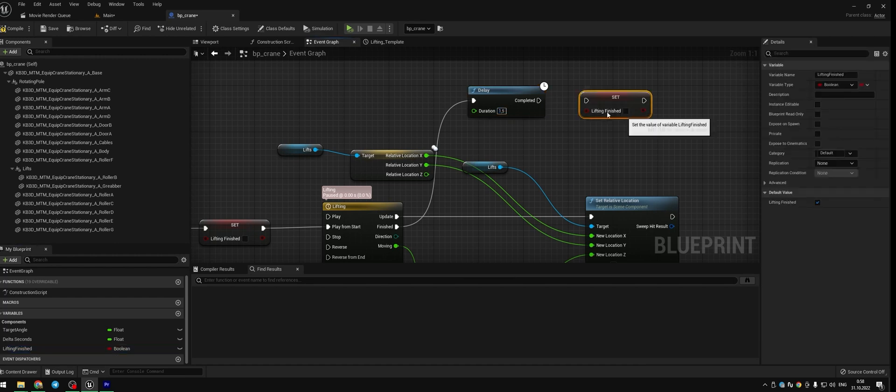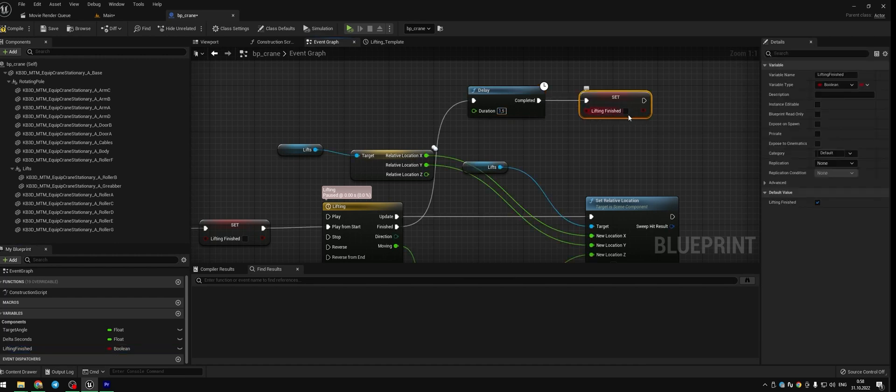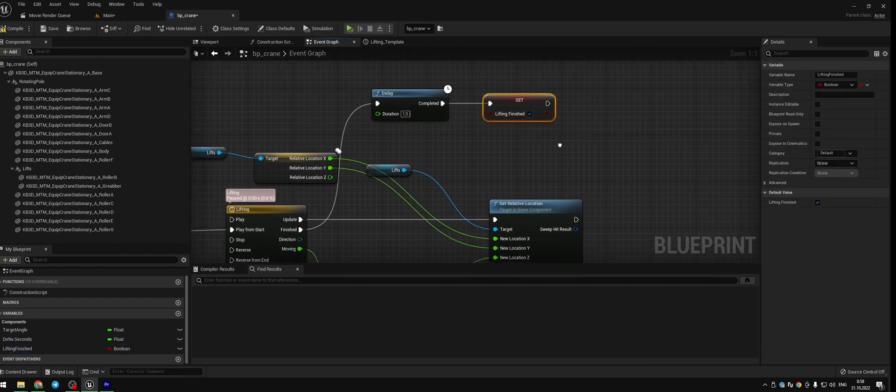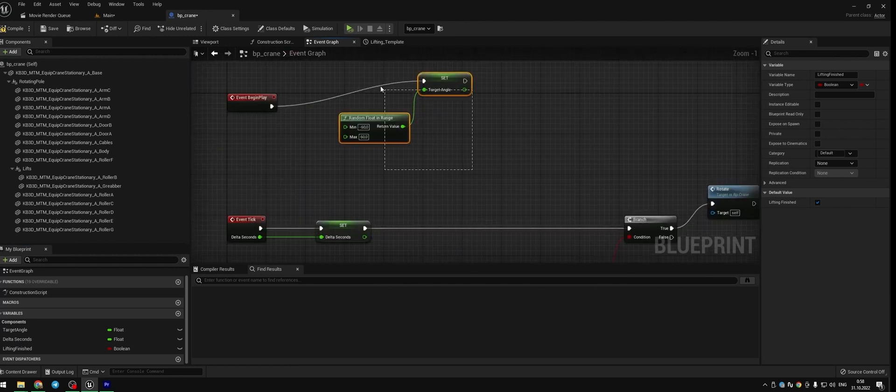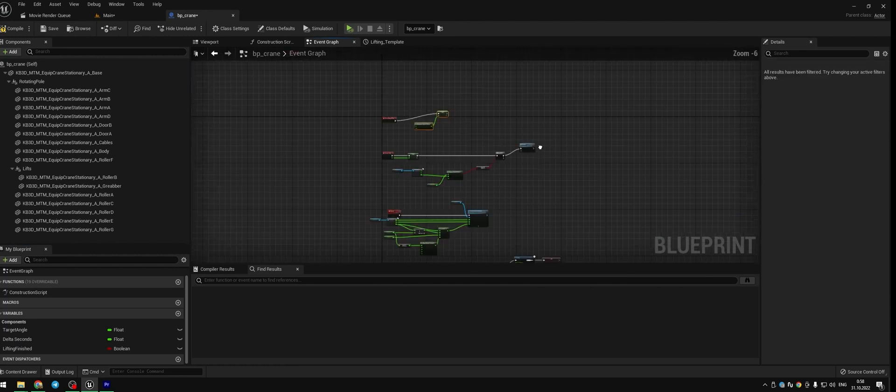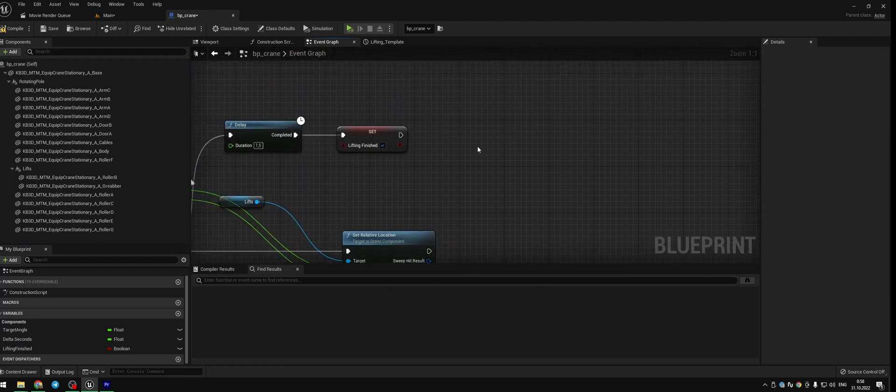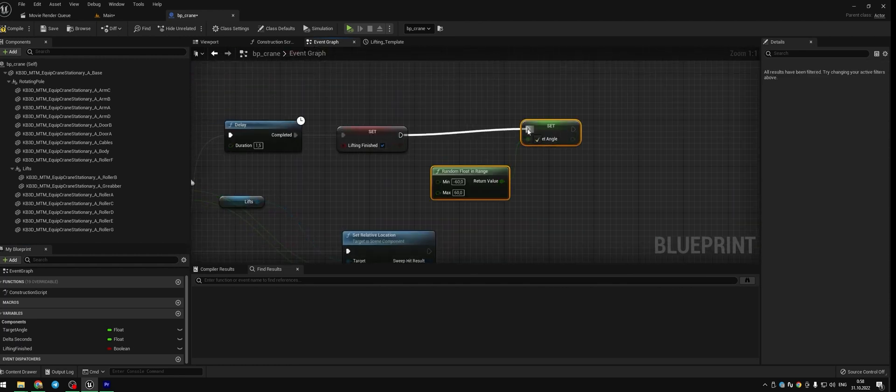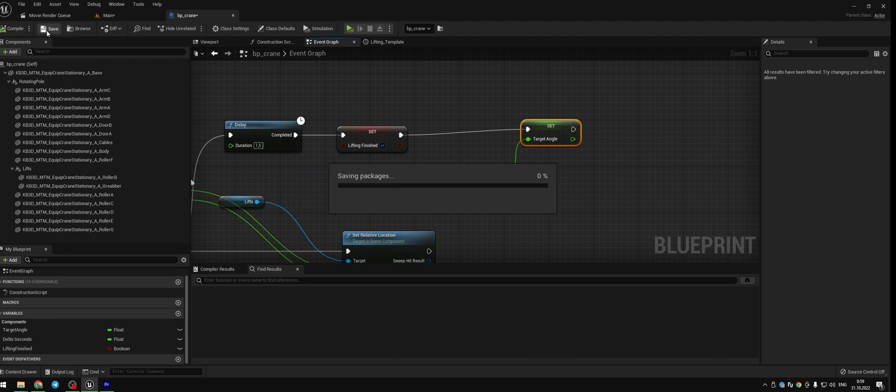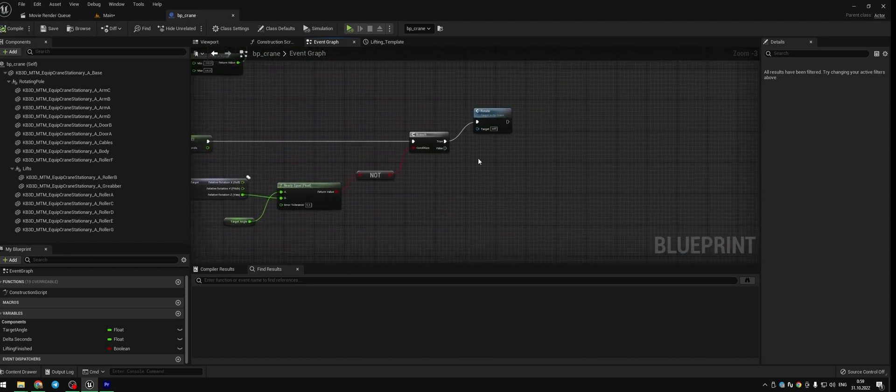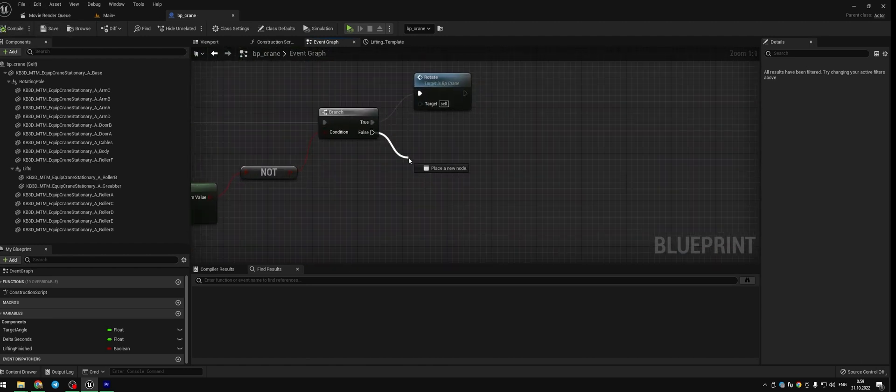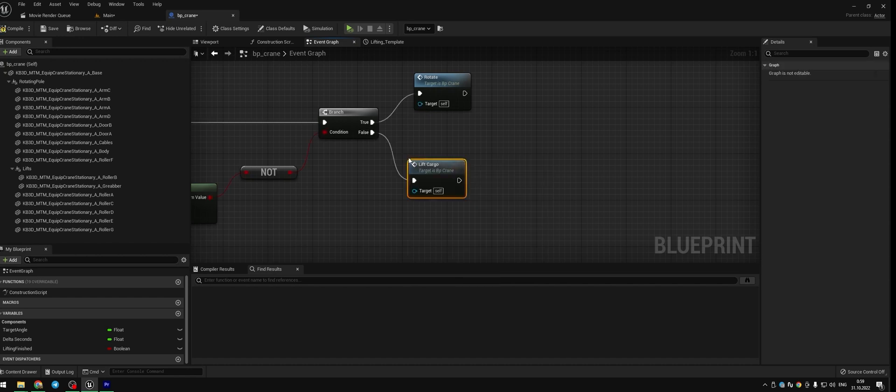The delay is gonna be 1.5 seconds. Set lift finished node. Press tick here. Duplicate the set target angle from event begin play. Compile and save. And let's put lifting cargo to the false branch of our main logic. Compile and save.